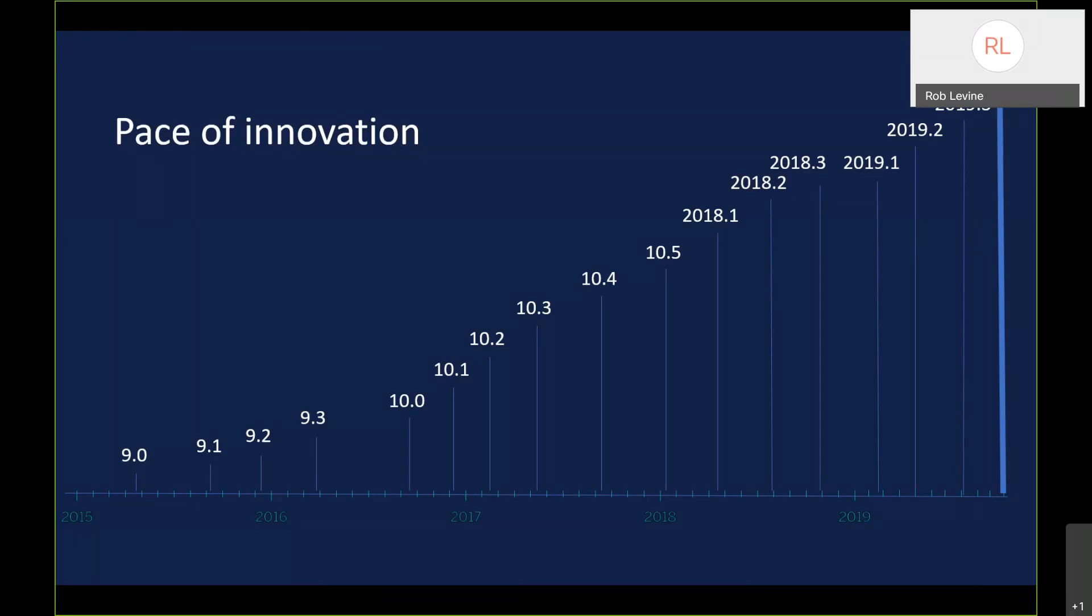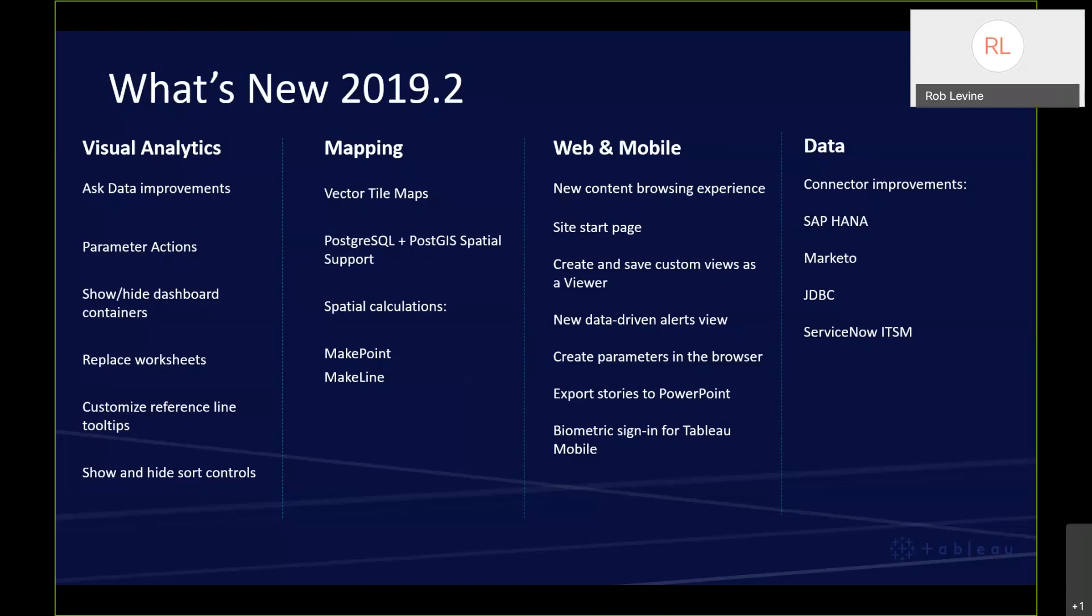Today we'll be covering 2019.2, .3, and .4. I'll try and highlight all the new enhancements, and then we'll get into some demos. We won't have time to go through each one by one in terms of a demo, but I'll try and provide descriptions and demo some of the highlights.